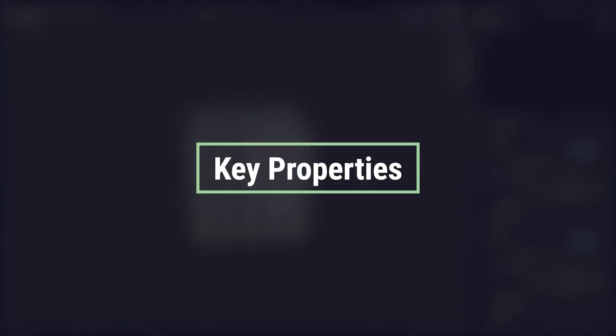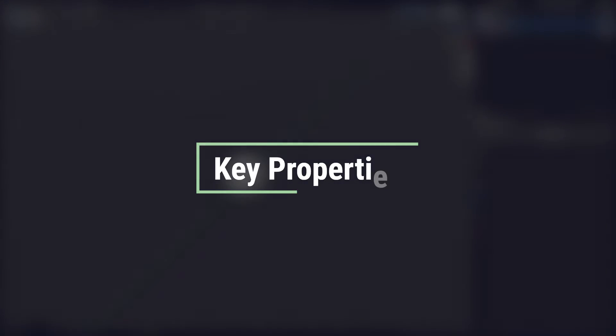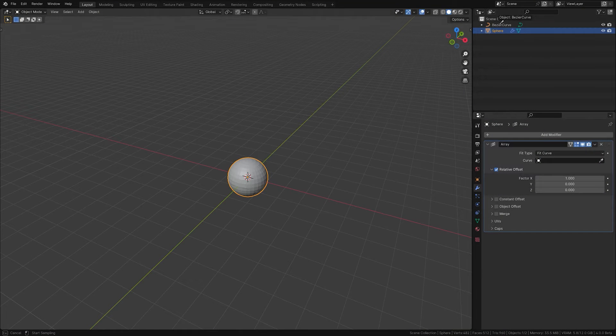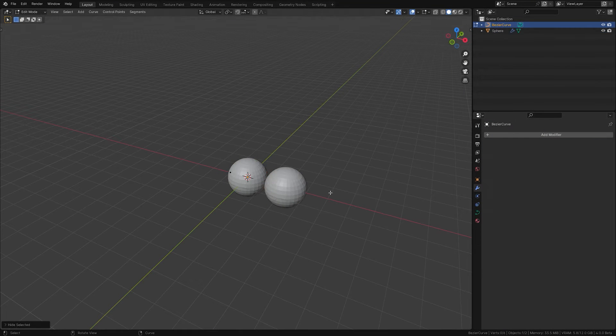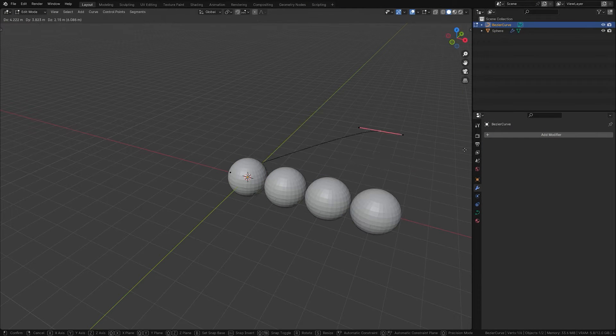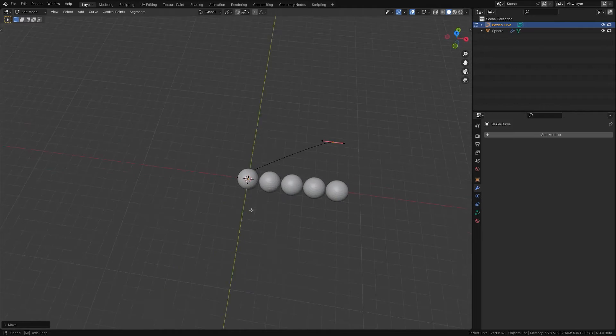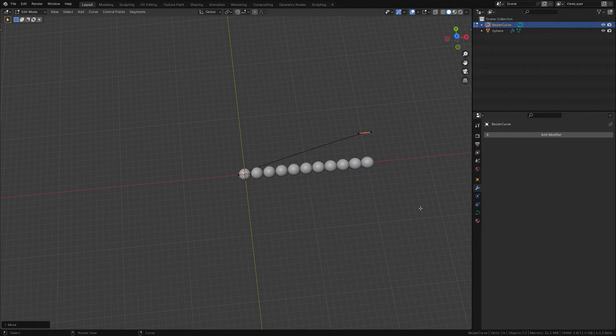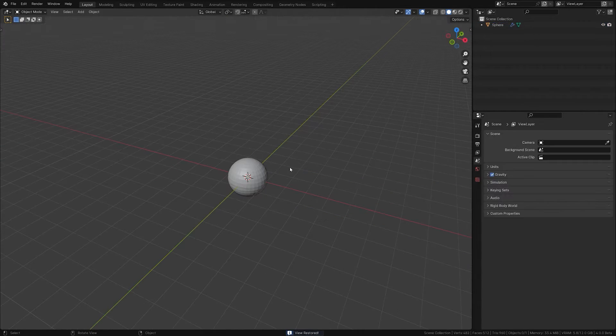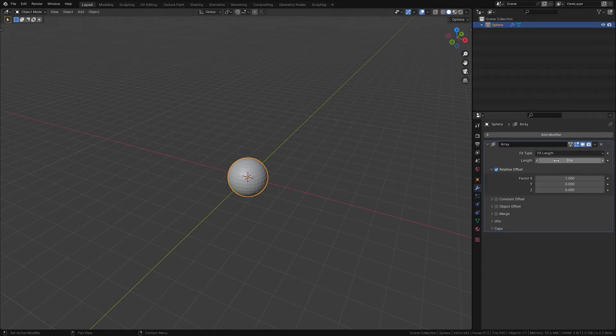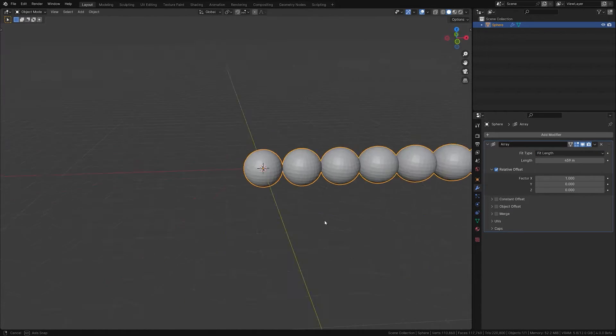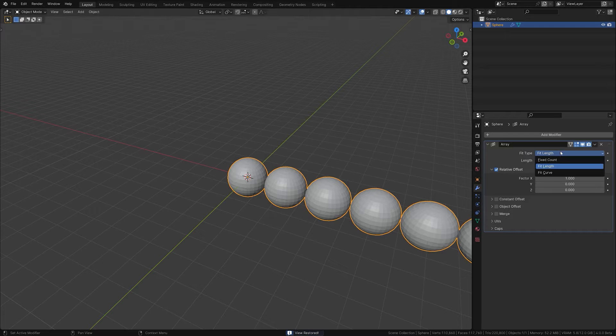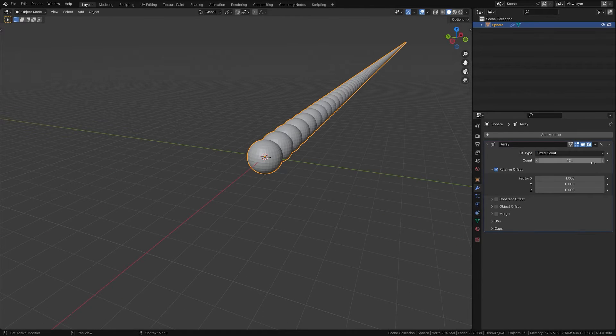The modifier provides various ways to determine the length of your array. Fit Curve adjusts the array length based on a specified curve. Fit Length adjusts to a predefined fixed length. Fixed Count directly specifies the number of copies.